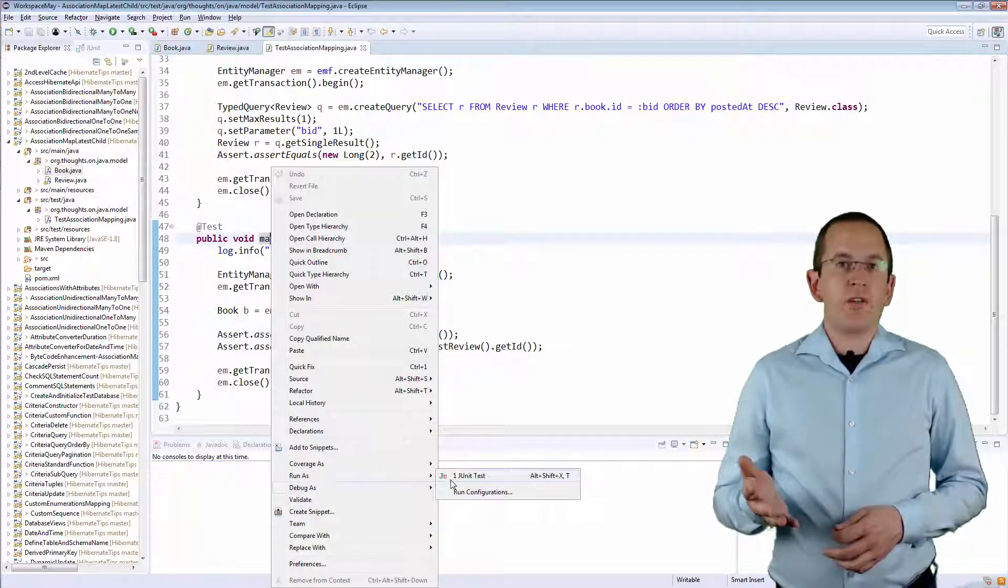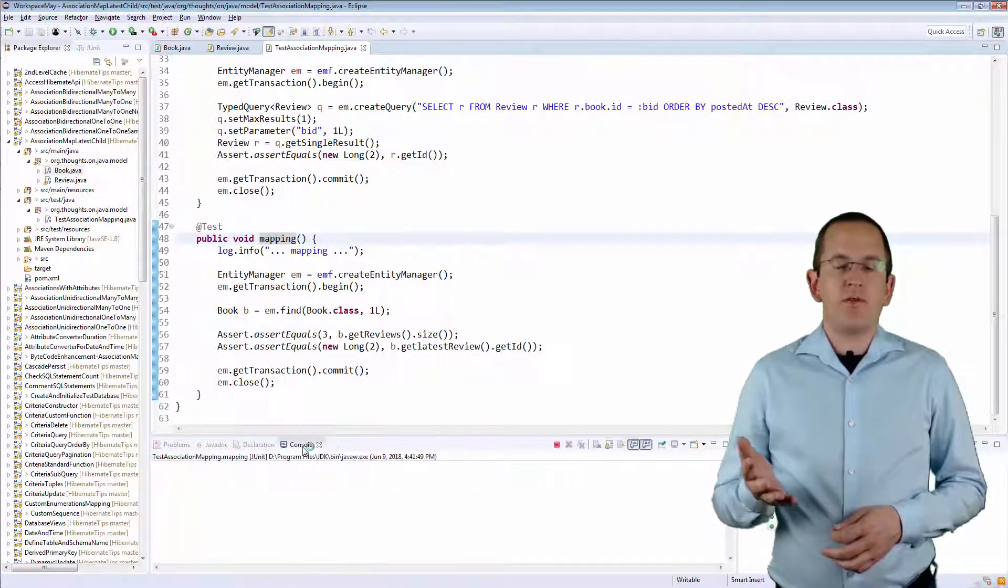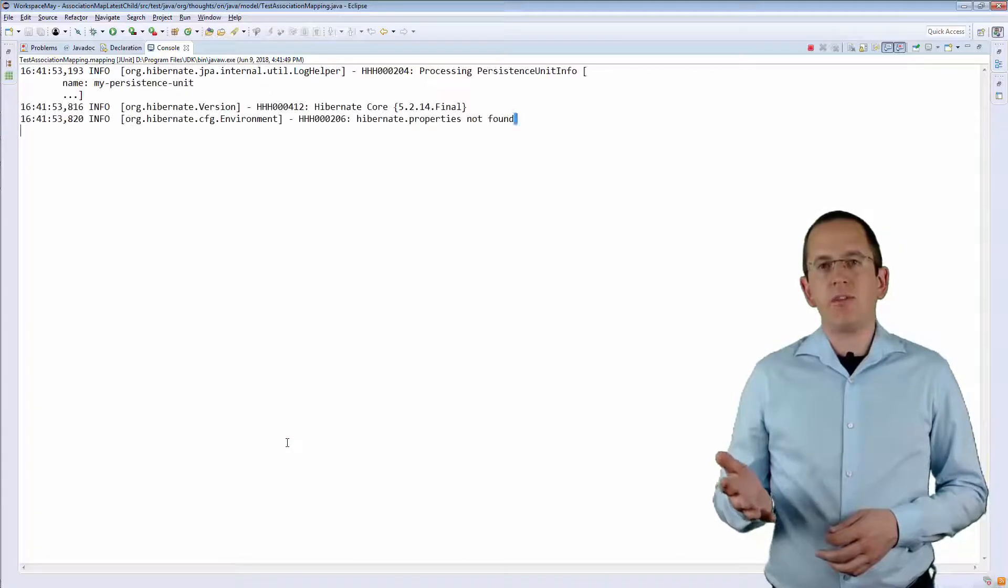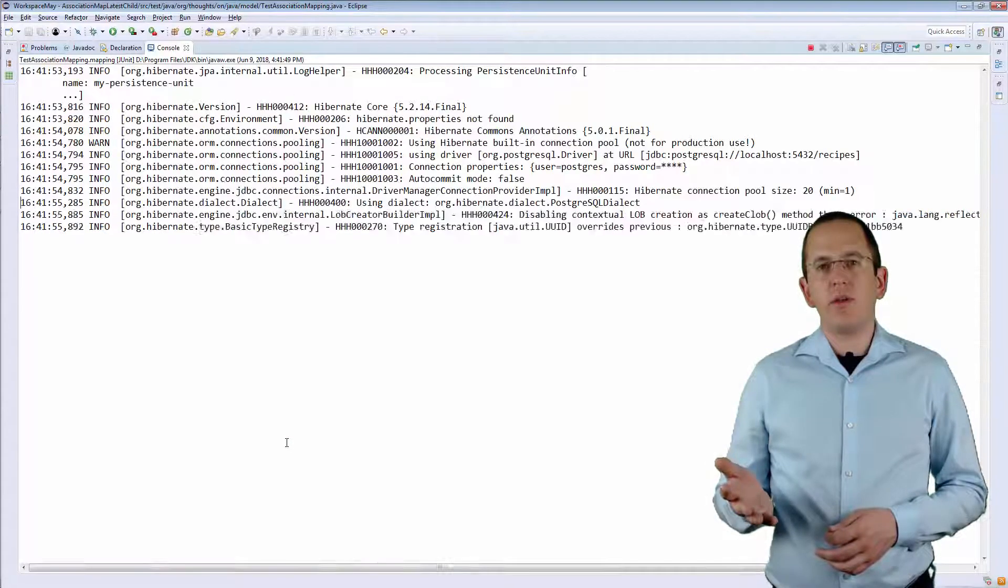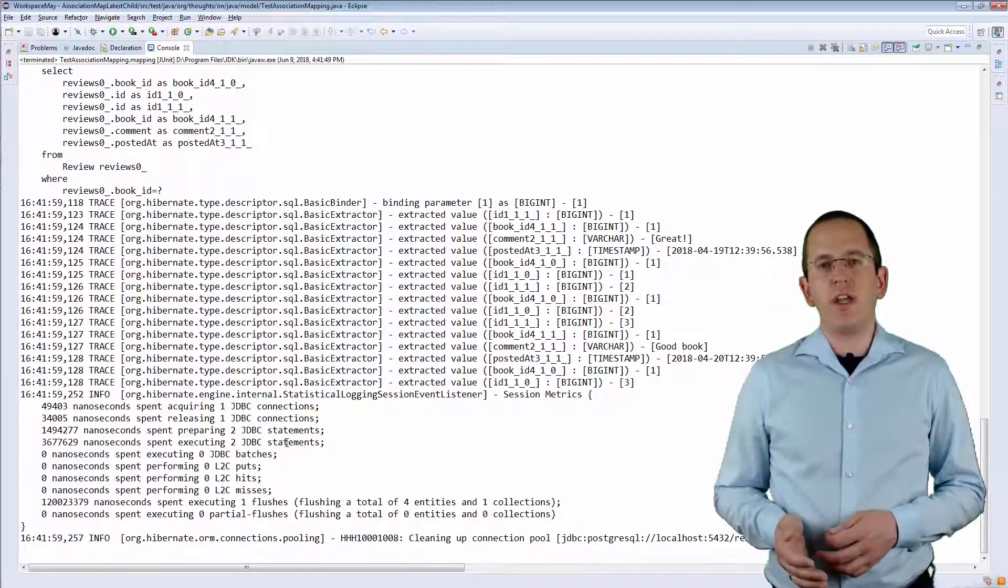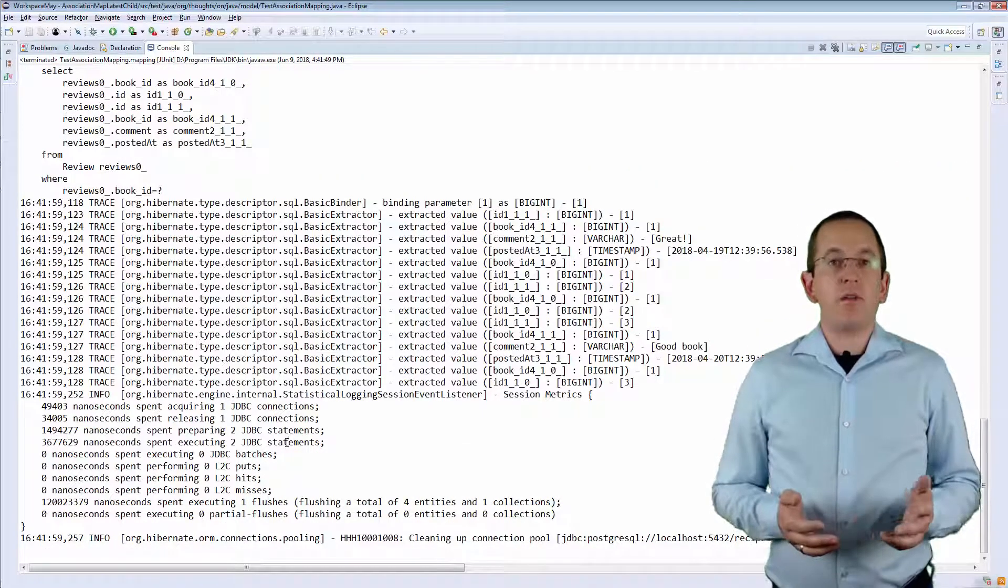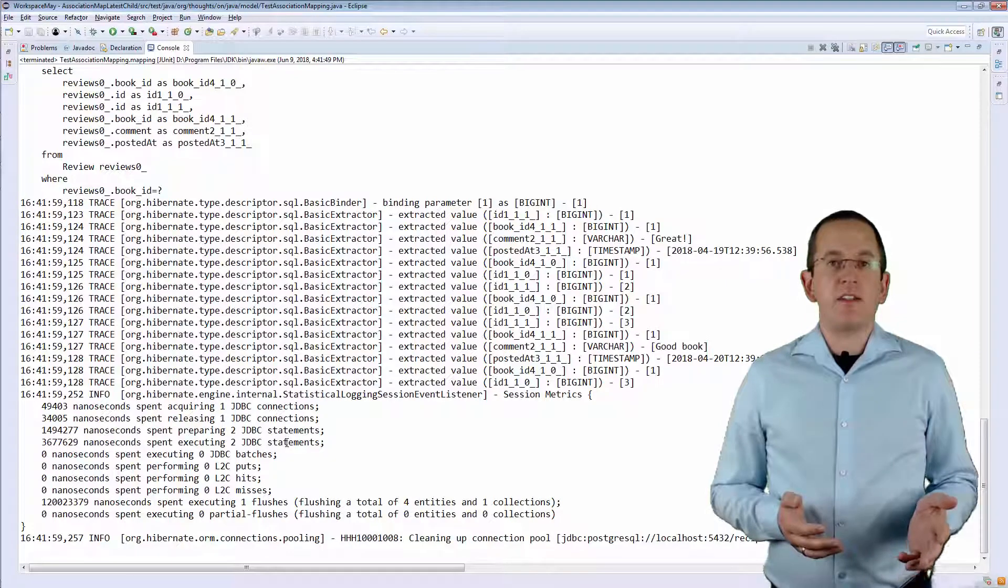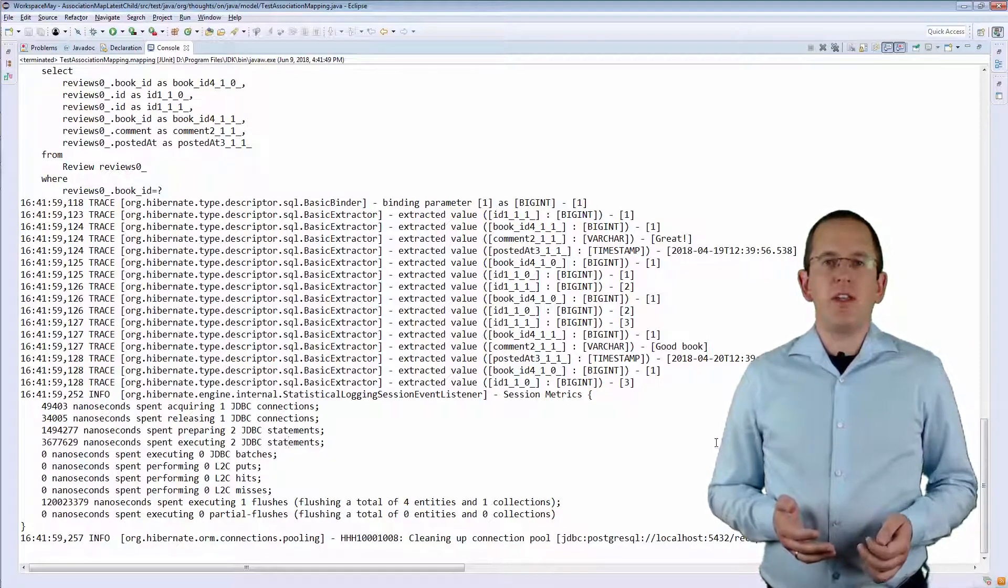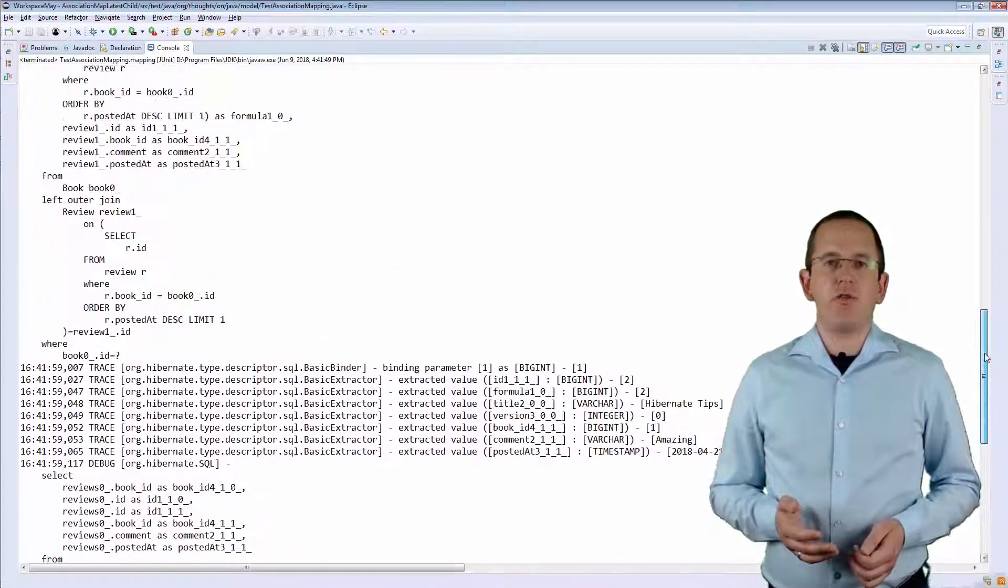When I now select a Book entity from the database, Hibernate includes the SQL snippet defined in the JOIN formula annotation and maps the latest associated Review entity to the LatestReview attribute.